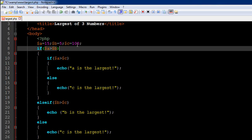The third variable is called c, it has the value 100. So out of these three values, obviously 100 is the largest, so we should see the message 'c is the largest' when we execute this file.